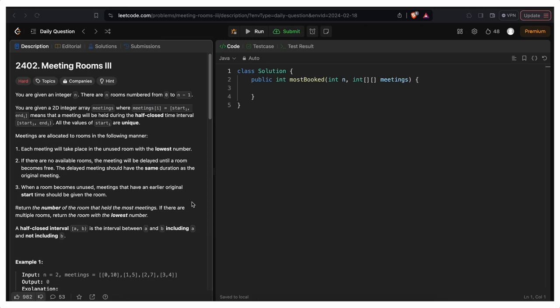Hi everyone, welcome back to InrosKid. Let's solve today's LeetCode daily challenge which is Meeting Room 3. Before going through the problem statement, I would like to suggest you go through the Meeting Room 2 video which I have already recorded, and then come back to this question — that will create better understanding for solving this problem.